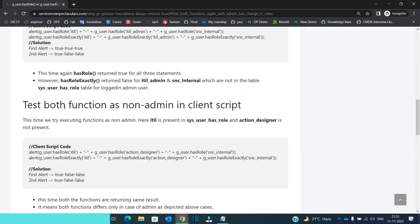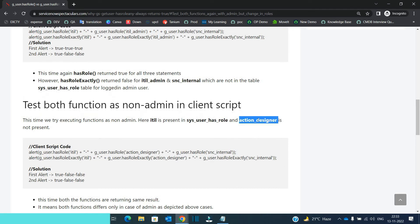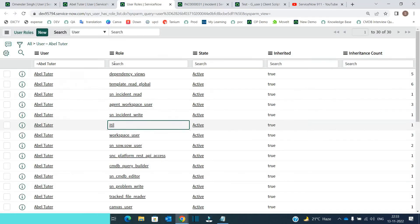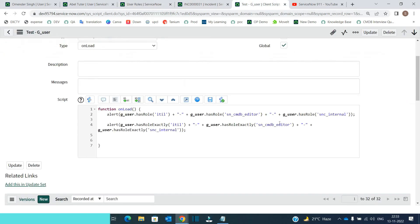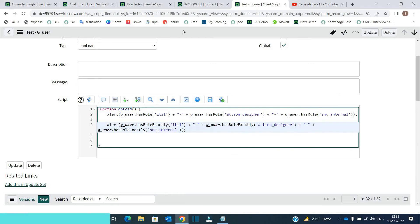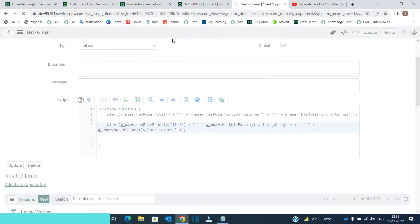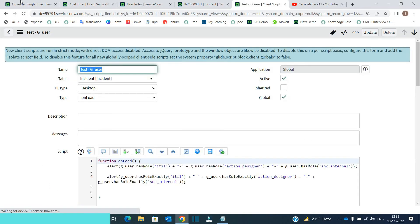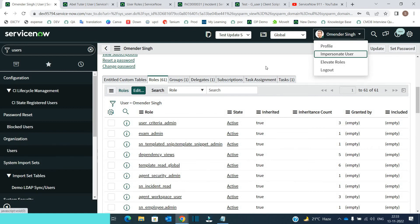Now we are coming on this one non admin user. So there is one more role. I have provided action designer. So let's see action designer is here or not. It's not there. So we have to update this script with respect to action designer. Let me save it. So now let me impersonate to Abel Tutor.